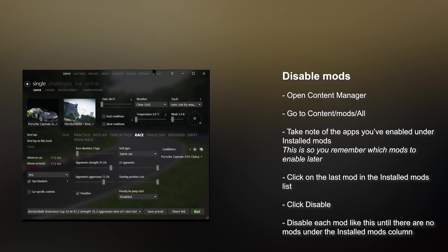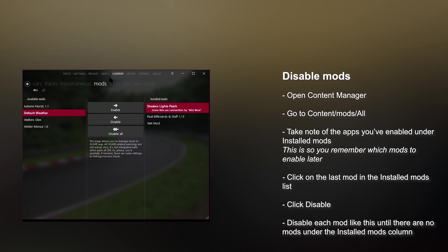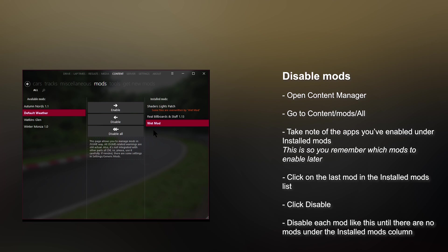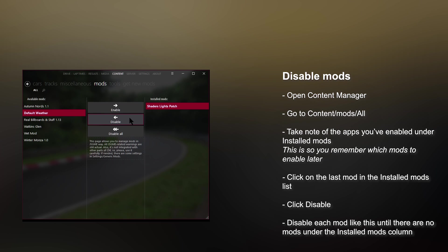Open Content Manager, go to the Contents tab, then Mods and click on All. Take note of the apps you've enabled under the installed mods list, so you remember which mods to enable later. Click the last mod in the installed mods list and then click Disable, and repeat this for each of the mods.